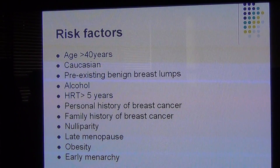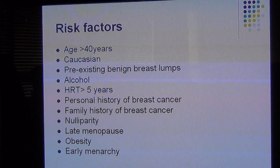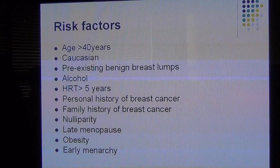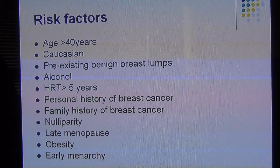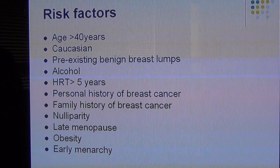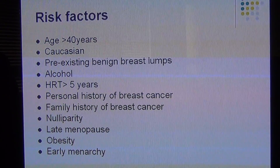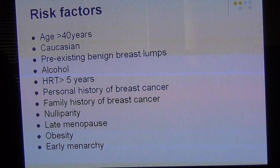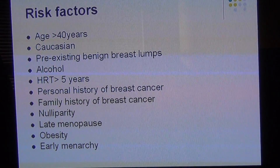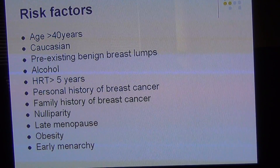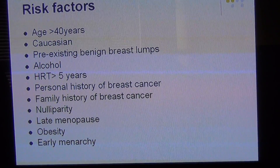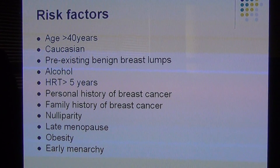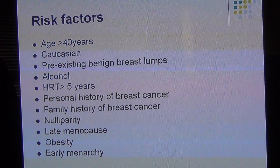So what are the risk factors for breast cancer? There is a big list of risk factors. In my next slide I've done a mnemonic or tip on how to remember all these things. The risk factors are: age more than 40 years, female gender (males also get breast cancer), Caucasian ethnicity, pre-existing benign lumps, alcohol, hormone replacement therapy more than 5 years, personal history of breast cancer, family history of breast cancer, nulliparity, late menopause, obesity, and early menarche.